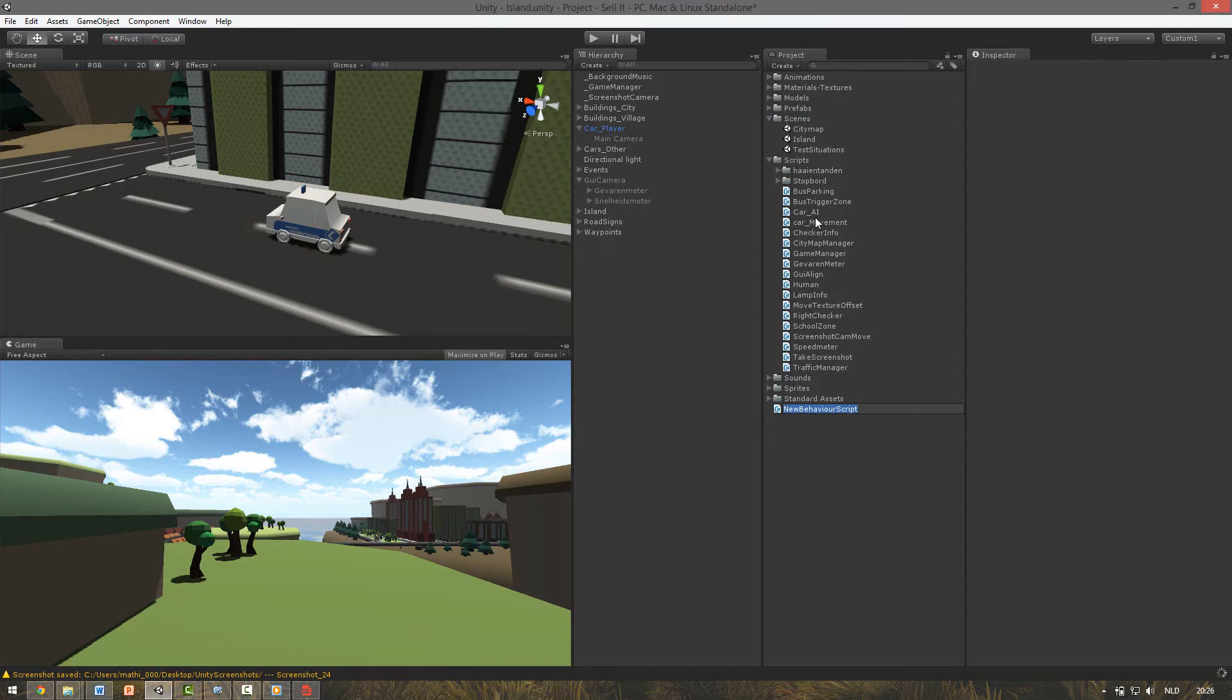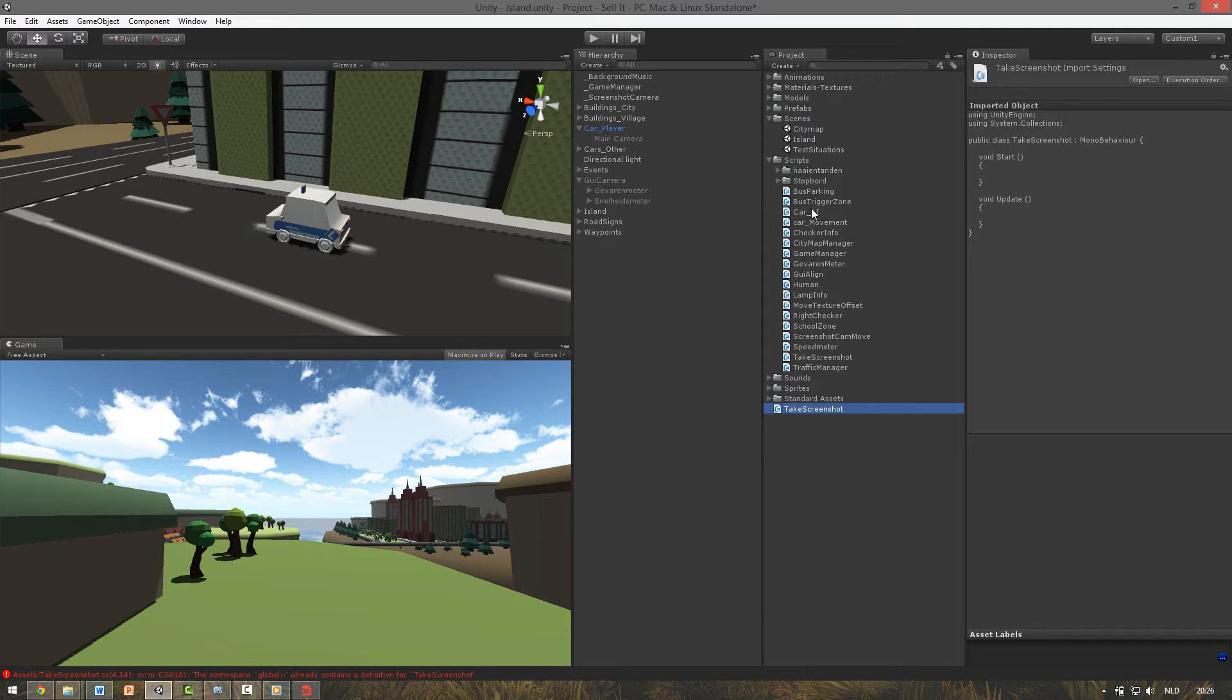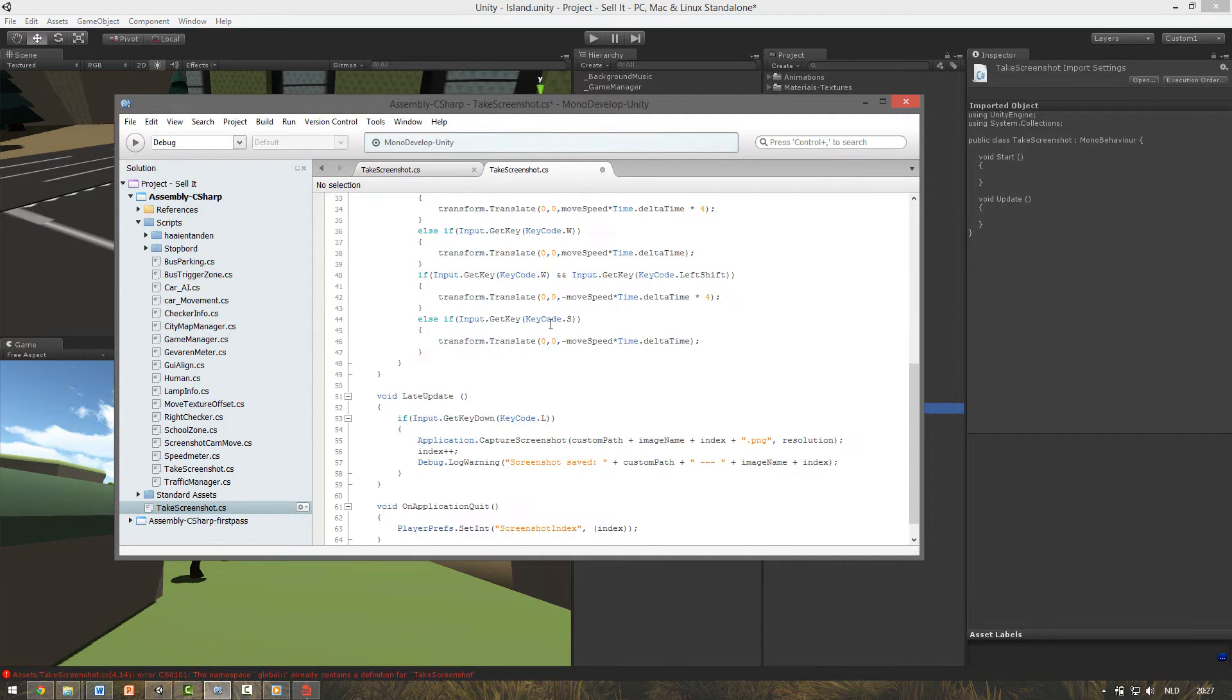To start off make a new C sharp script and call it take screenshot. Make sure to type this right. Copy the script from the video description below and paste it in this new script you made.